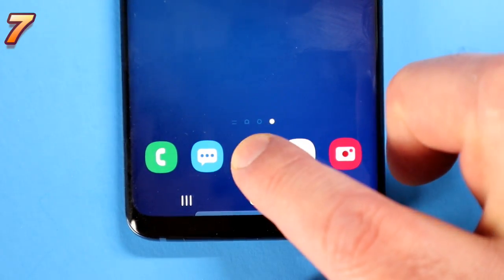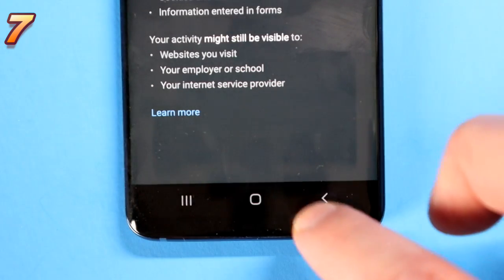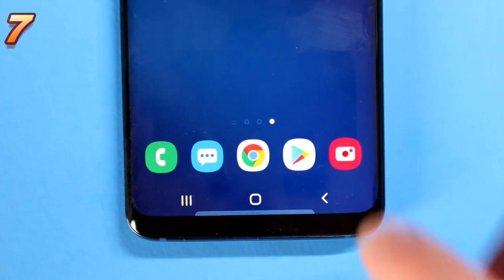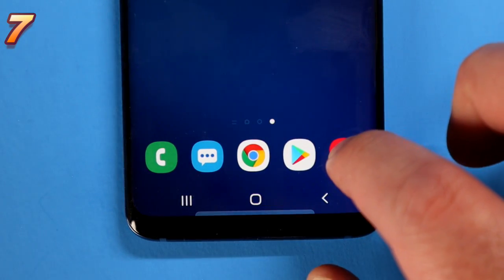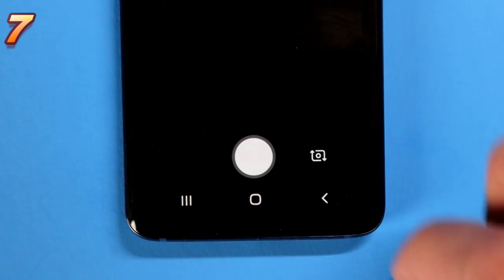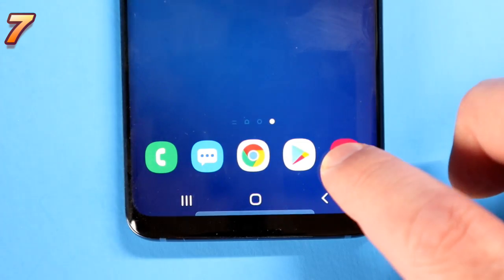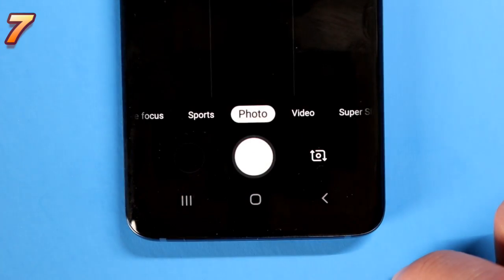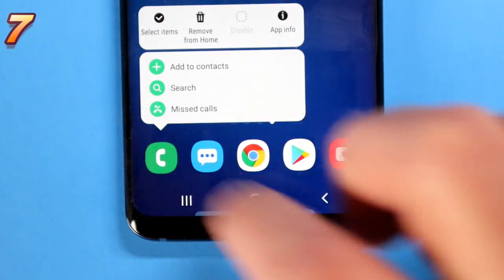Another cool but underutilised feature: when you long hold on an icon, you have shortcut options. For example, long hold on Chrome and you can go straight into incognito mode. Long hold on the Play Store button and you can go straight to your apps. Long hold on the camera and you can go straight to video or photo mode. It's a nice, easy, convenient way of getting exactly where you need to be at the touch of a button.